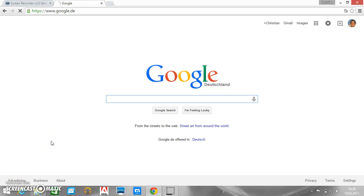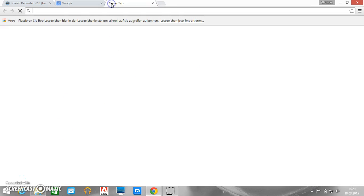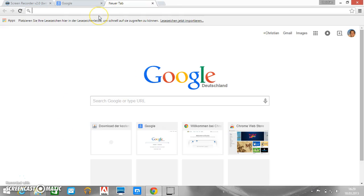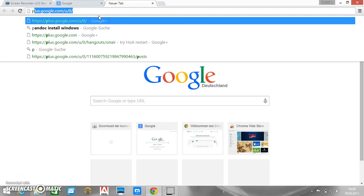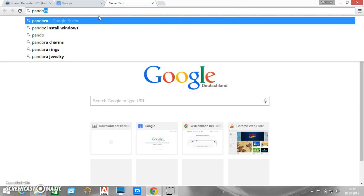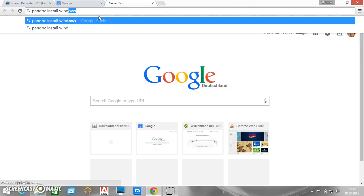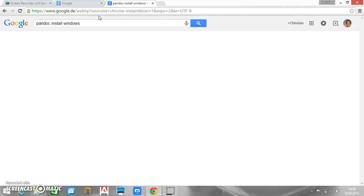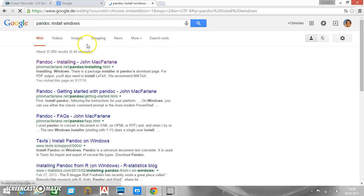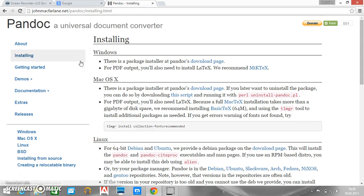Hello everybody. In this screencast we want to see how we can install Pandoc on our Windows machine. And additionally we need LaTeX as well. So we just google Pandoc install Windows. Then we see here Pandoc installing Windows. That's what we need.